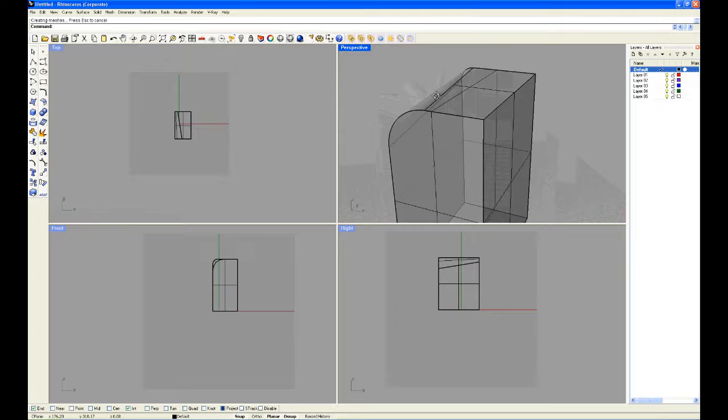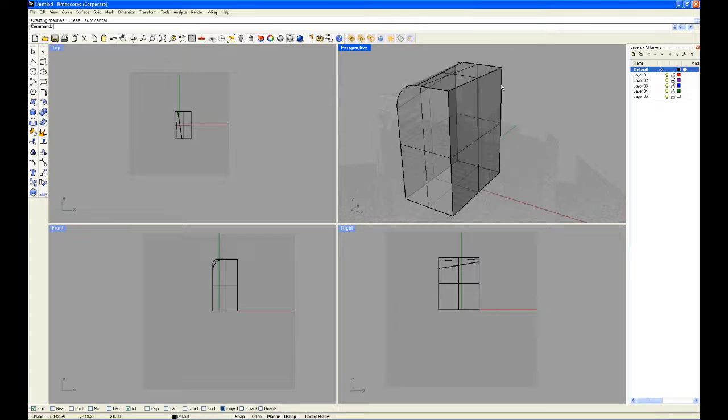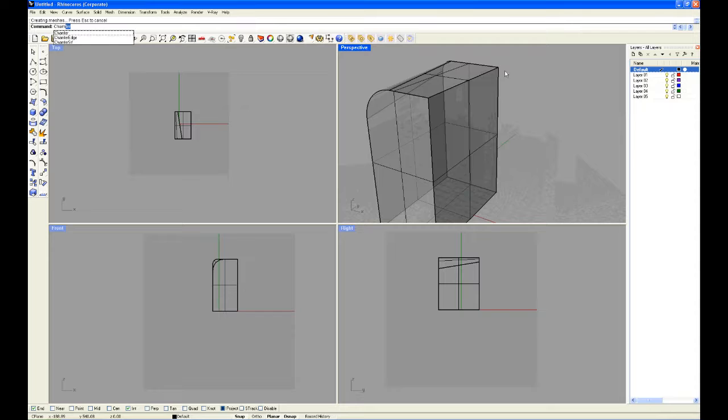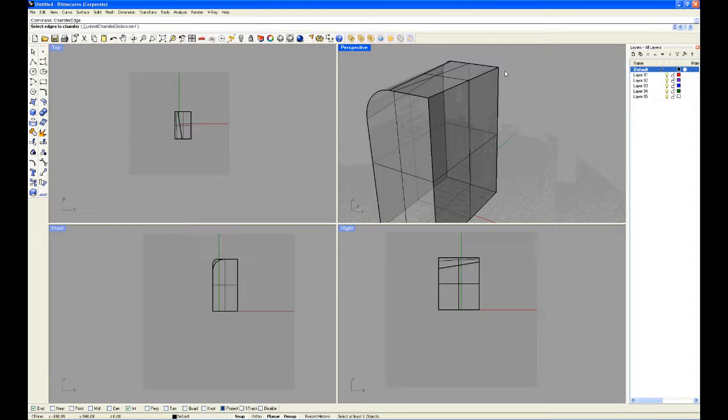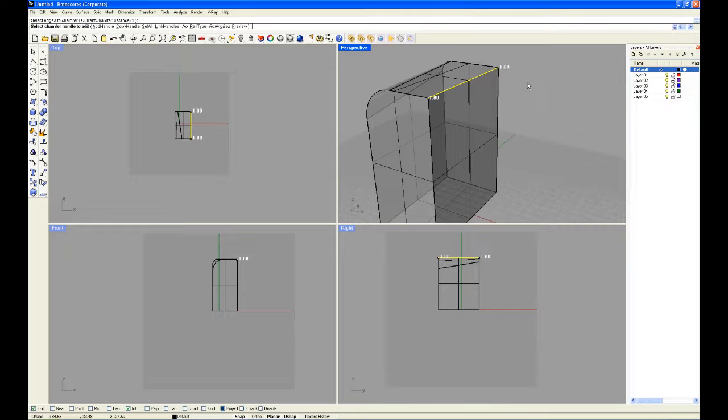And now I'm going to show you how to chamfer on the other side. Simply type in chamfer, chamfer edge, and it works the same way as fillet. We'll select the edge, press enter.